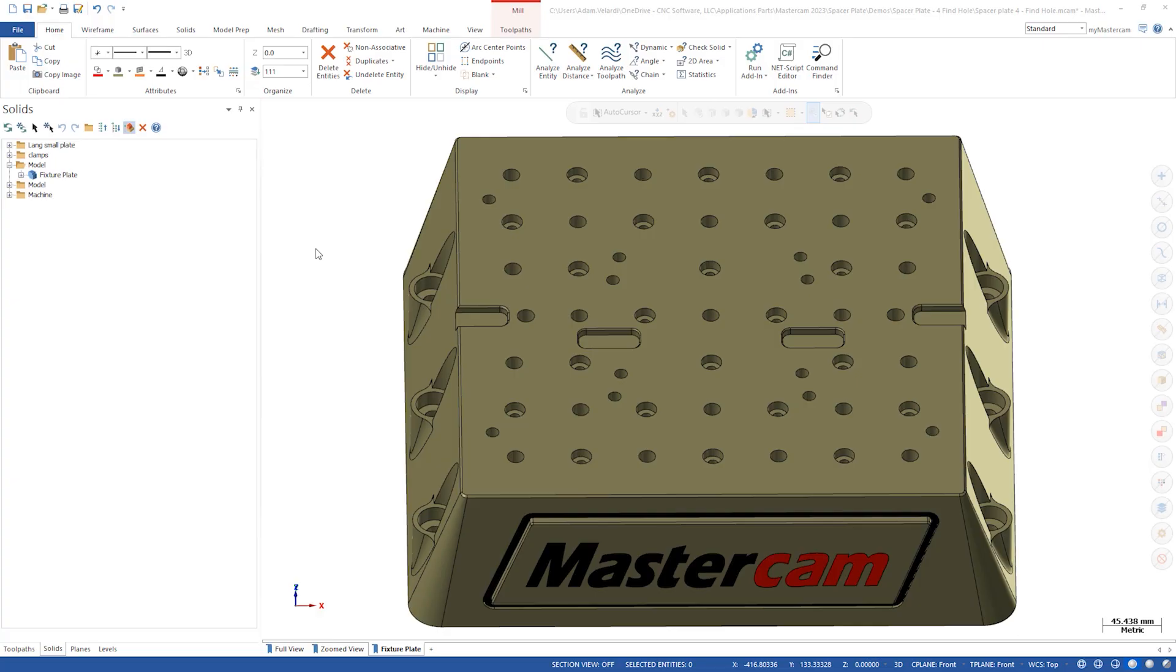To start, we have this fixture plate with no solid history. This could be from importing the model from another software or removing history when using another model prep function.